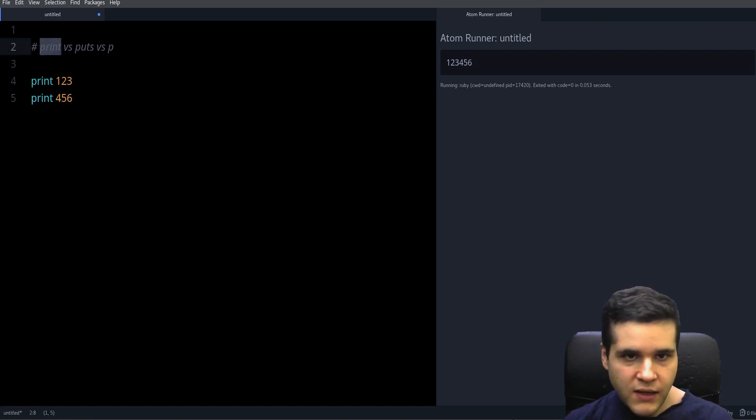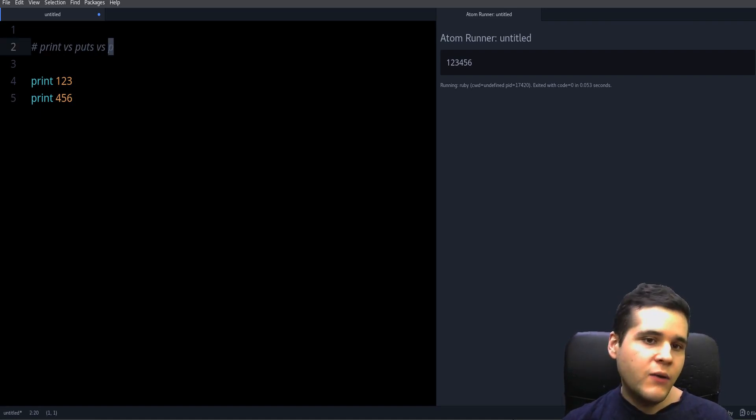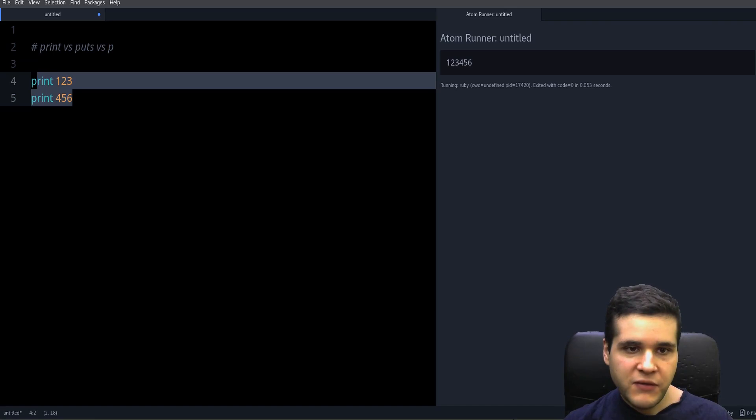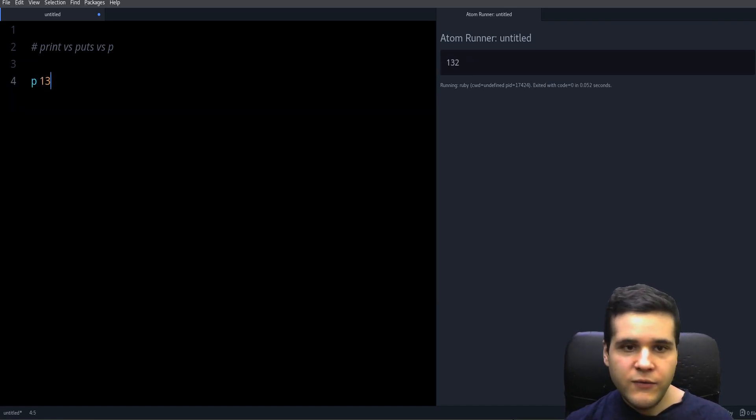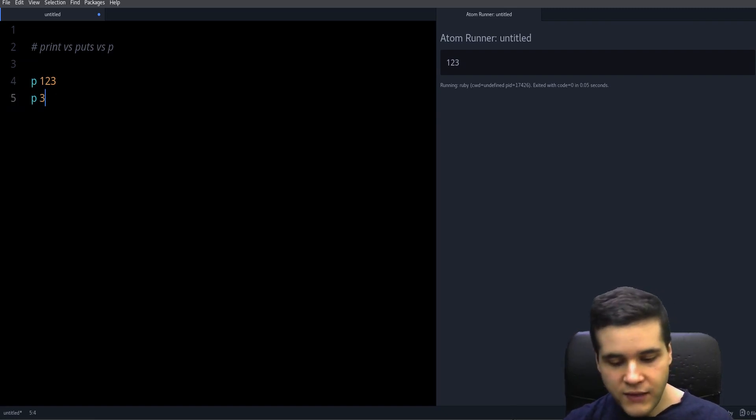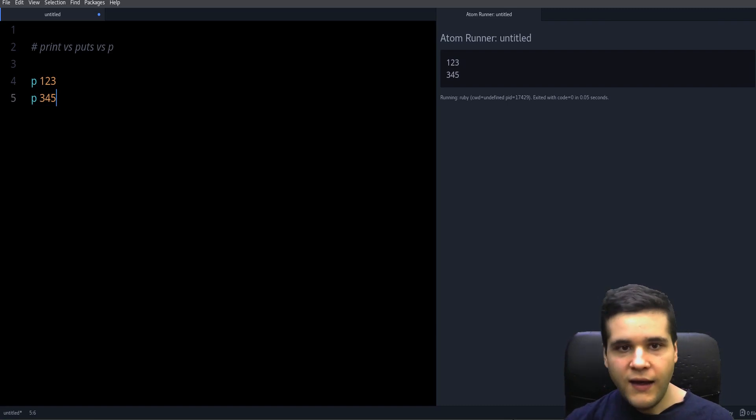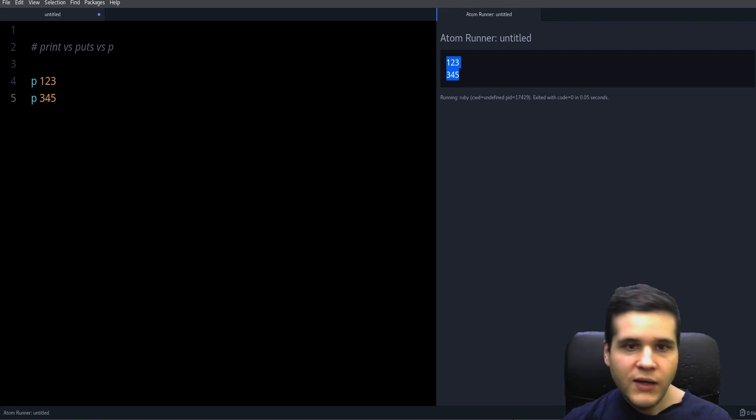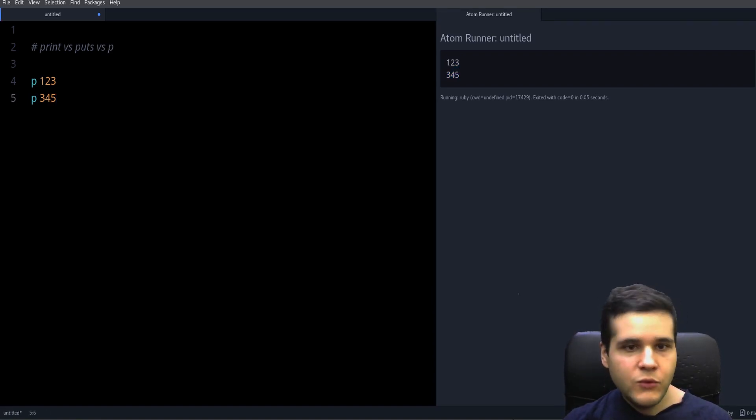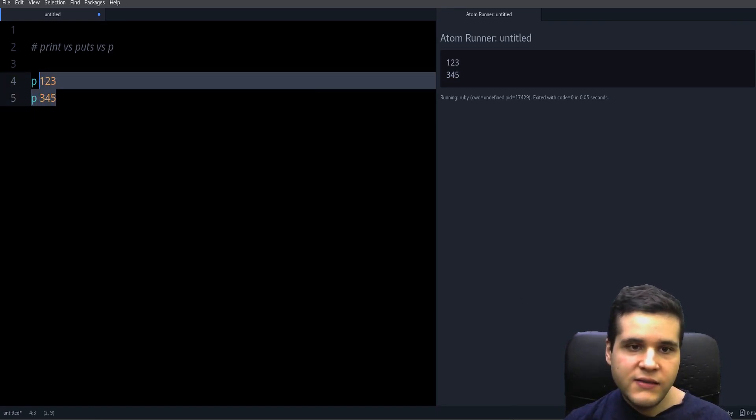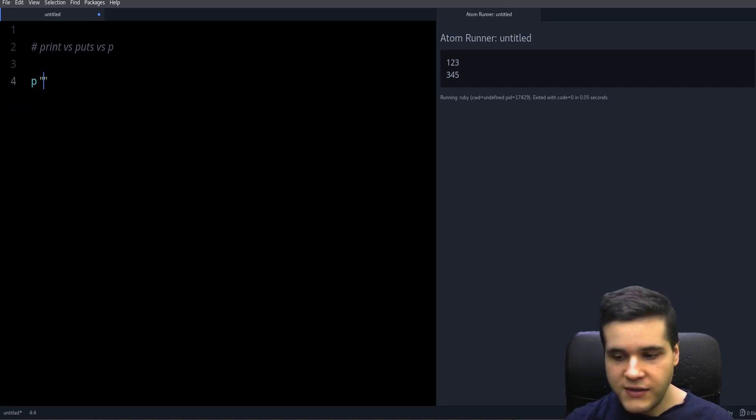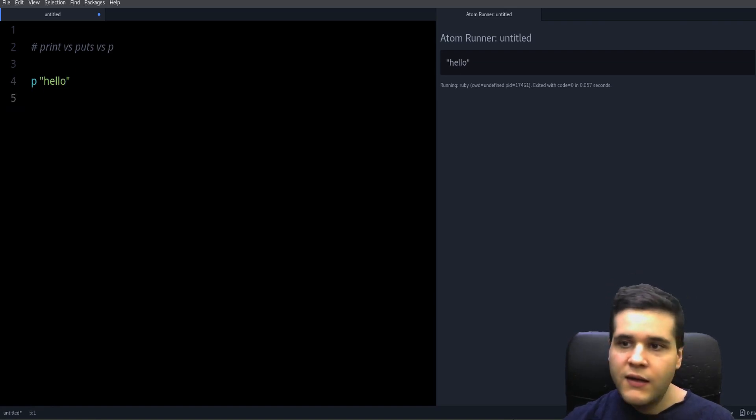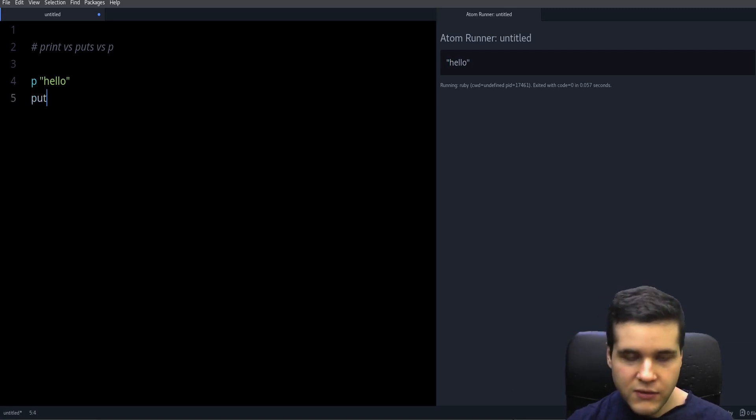So what about p? Well, p is another method for printing and if we use it for a number it works just like puts. We can do p one two three four five and right now this looks exactly the same as puts. So what's the difference? Well there are two main differences. Difference number one: we need to use something like a string. So if I have the string hello, notice that we see hello with the quotation marks.